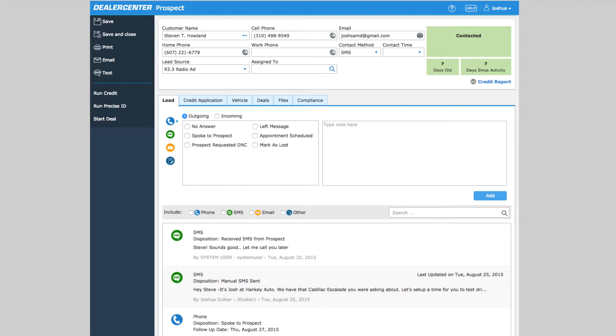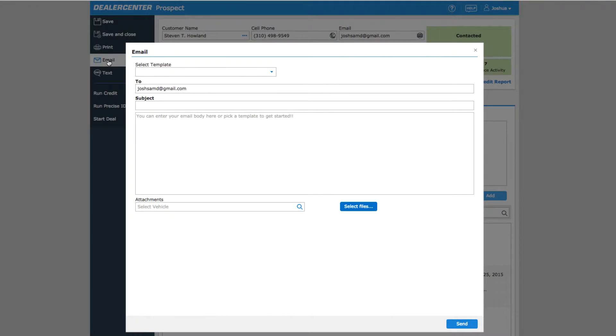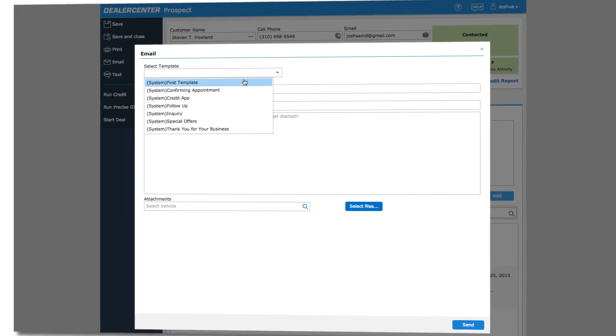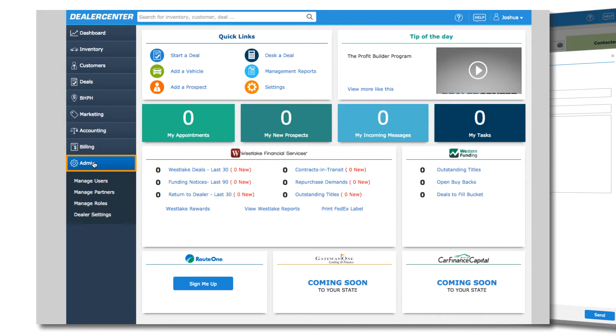When sending an email, you have a couple of additional options. Click email on the sidebar to bring up the email window. From here, you can compose an email from scratch or start an email from a pre-made template. These templates can be created or edited in Dealer Settings by selecting Admin, then Dealer Settings from the home page.